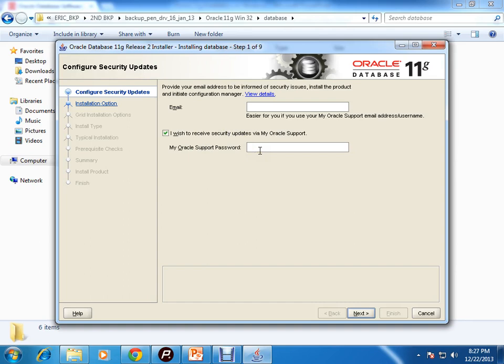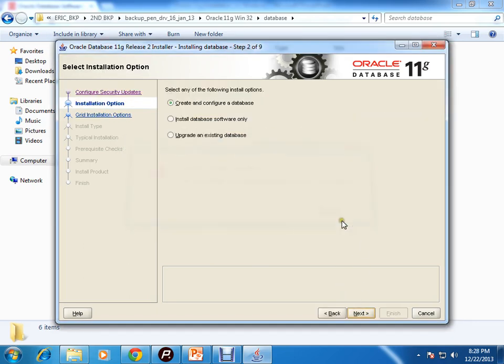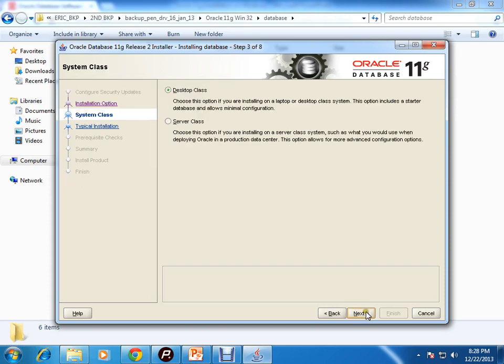You can give your Oracle MetaLink email ID or password to receive instant updates. I'm just unchecking it. You have three different options here: create and configure a database, install database software only, or upgrade existing database. I'll install database and create a database, so I'll stick to the first option.